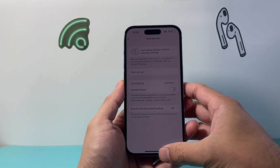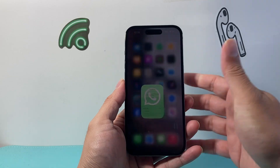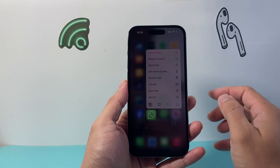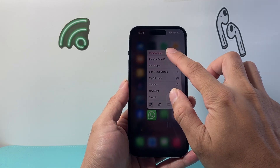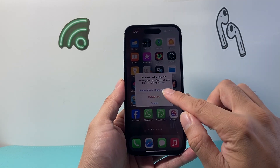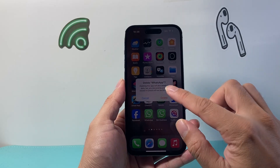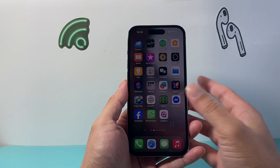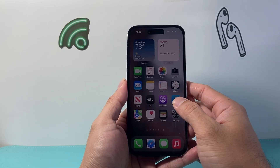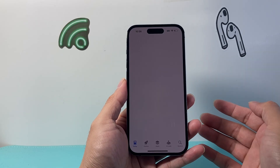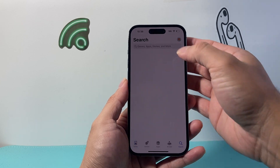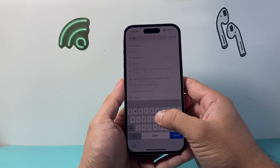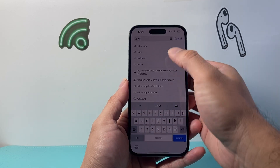All you'll do is go ahead and exit out of the app. You're going to press and hold, then remove and delete the app. Now, once you delete it, just go over to the Play Store or the App Store, depending on the phone that you have, and then re-download WhatsApp.